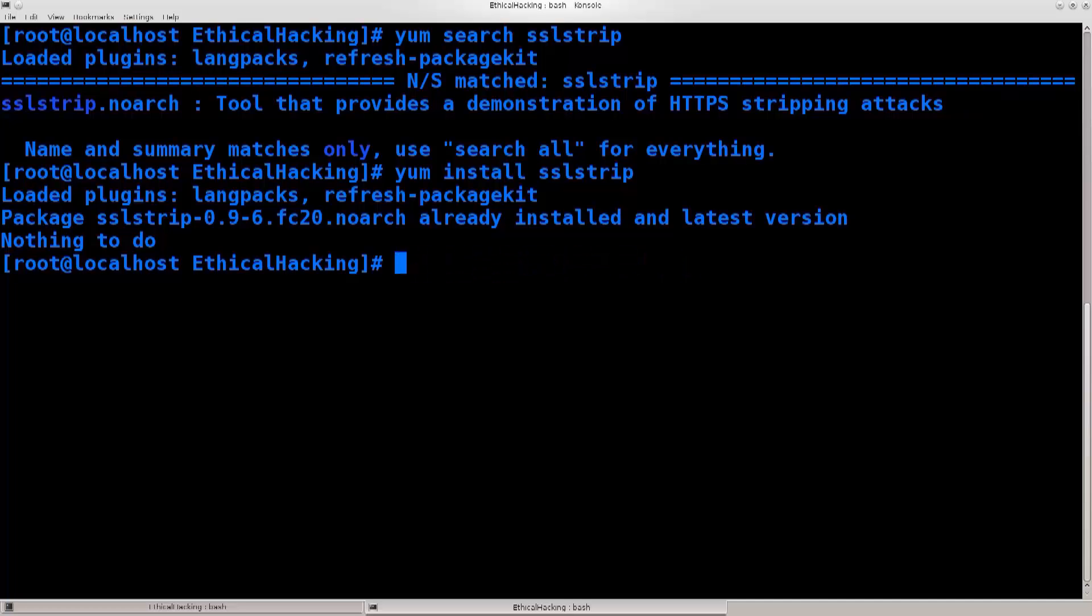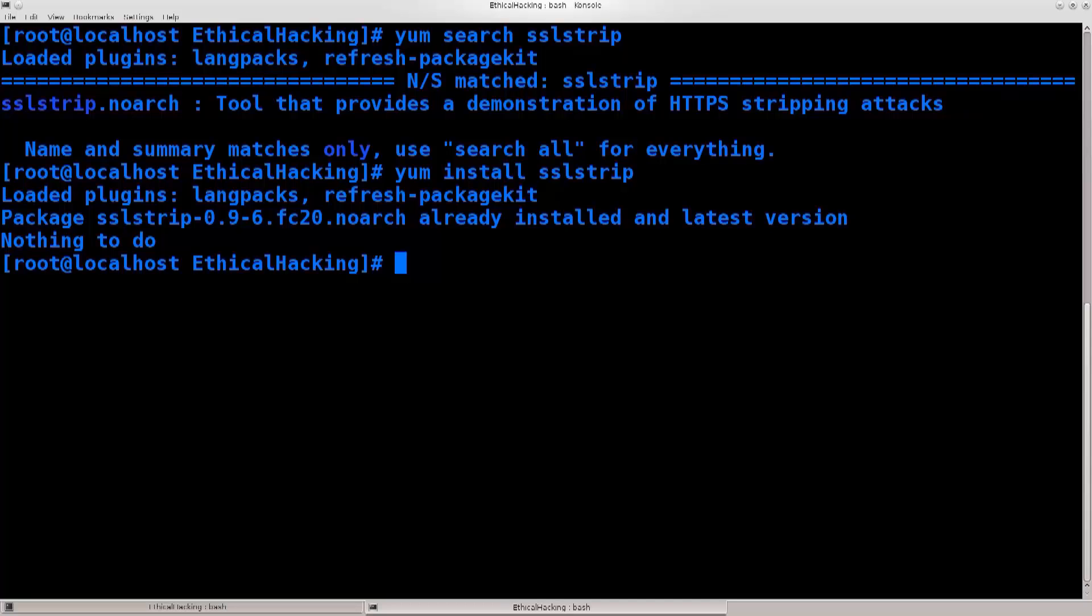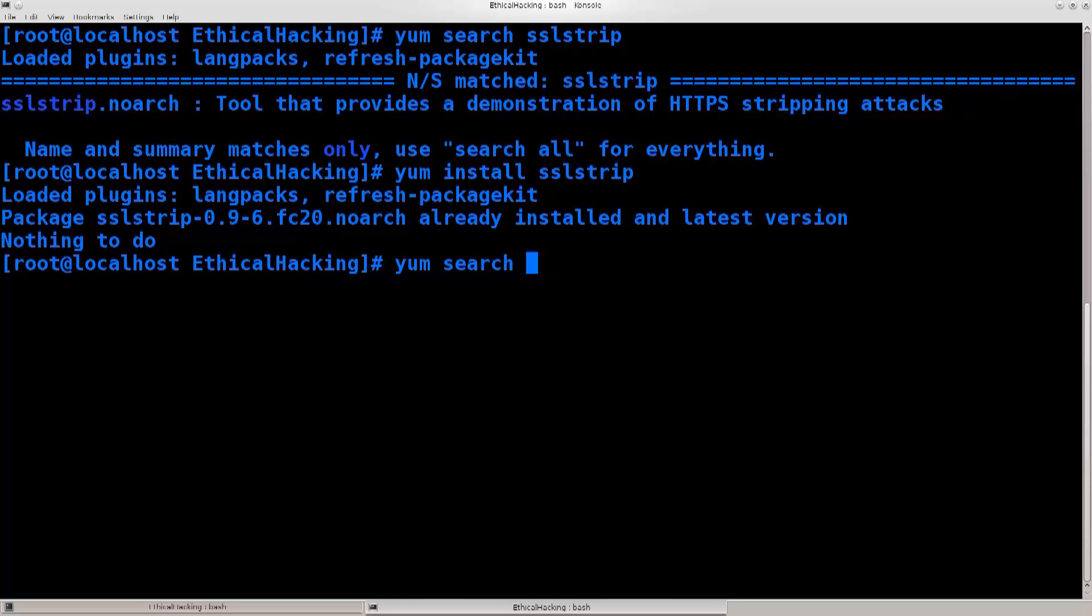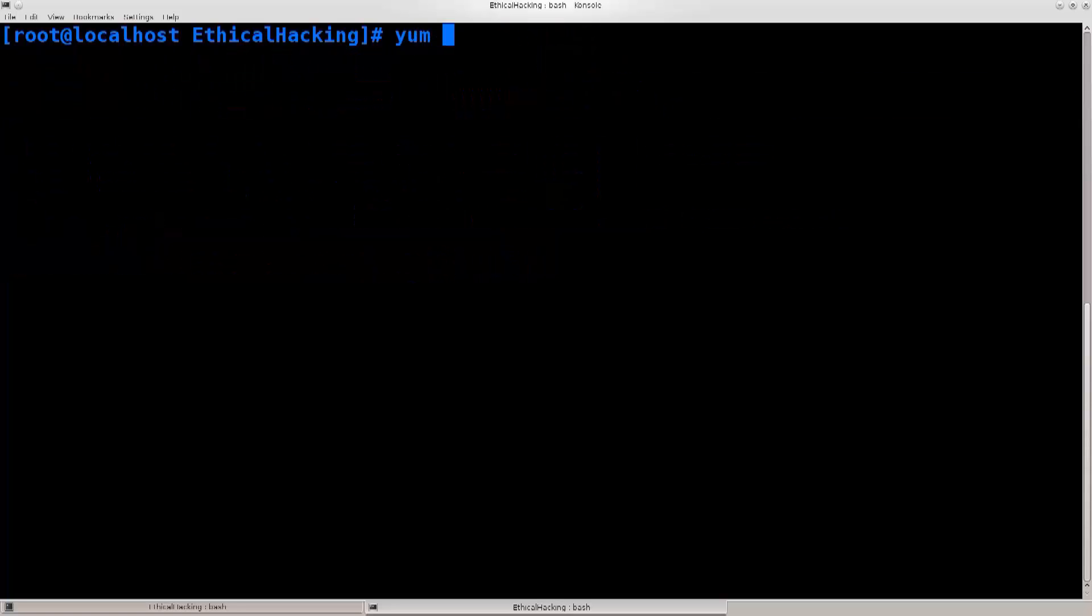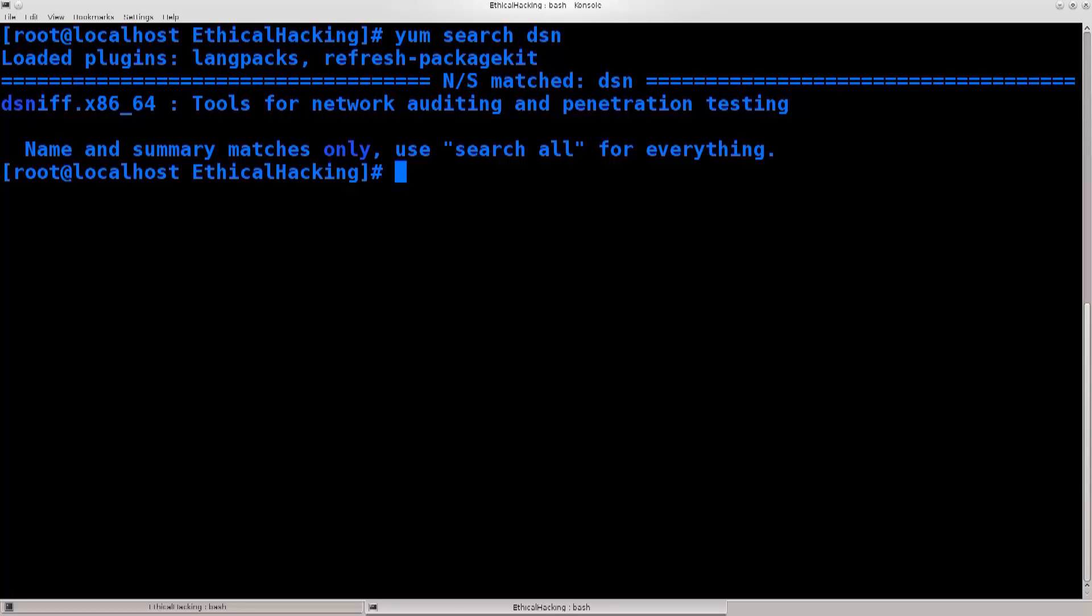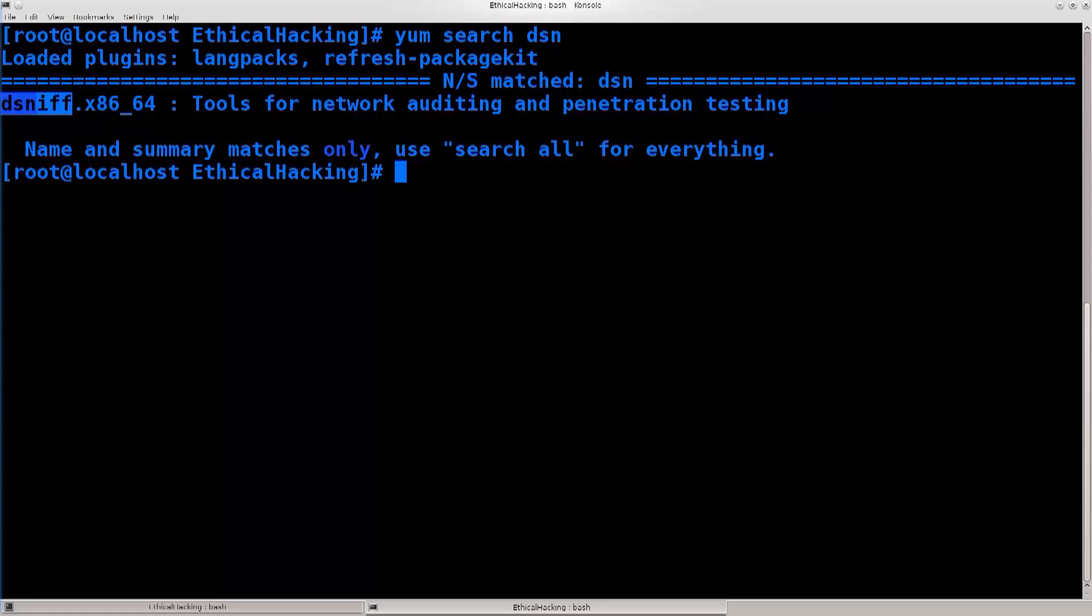Now, the second tool that we're going to use is for DNS spoofing, because we need to convince the router of our identity, of our assumed identity, so to say. We need to trick it into sending us the packets that the user sends to it. Let me just clear the screen. So, yum search DSNIFF. It has a bit of a weird name here. Usually it's called ARP spoof on pretty much every other distro out there, but on Fedora it's called DSNIFF. And this is another networking tool which you need to install.